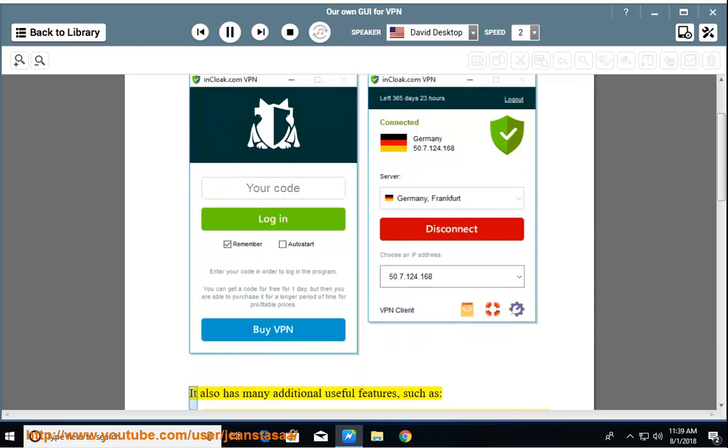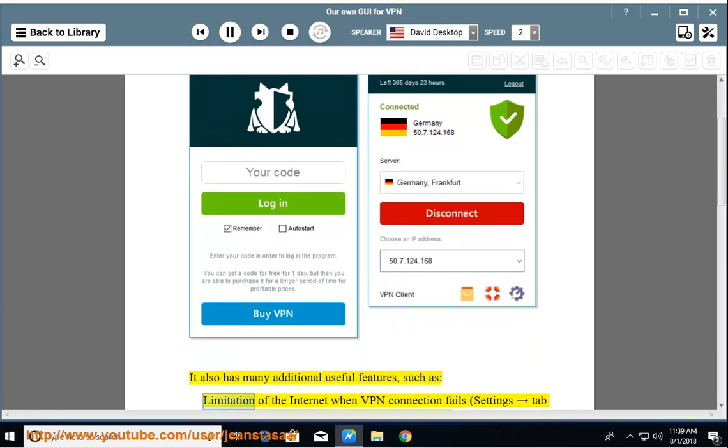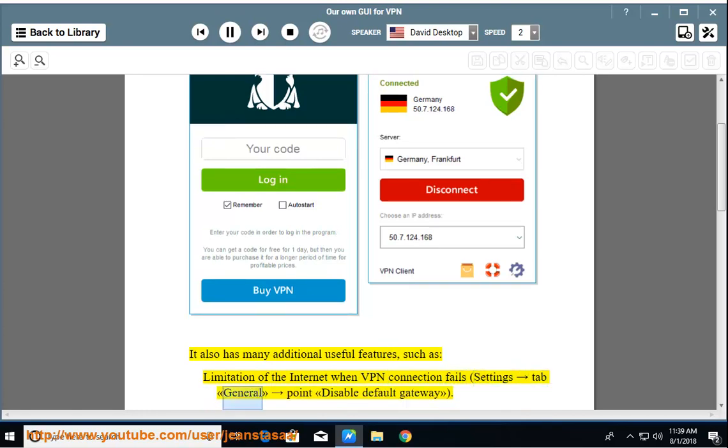It also has many additional useful features, such as limitation of the internet when VPN connection fails (Settings → tab General → point Disable default gateway).